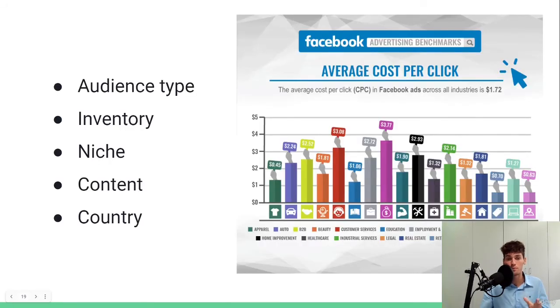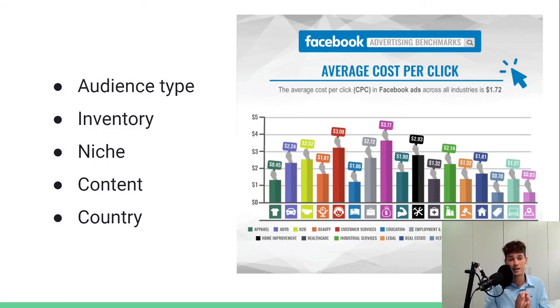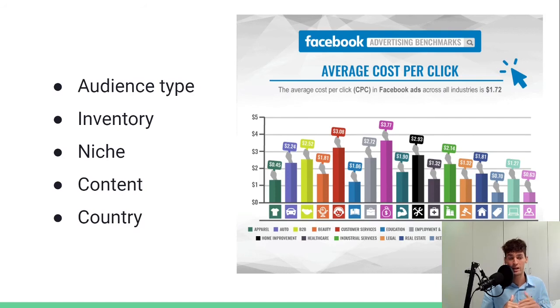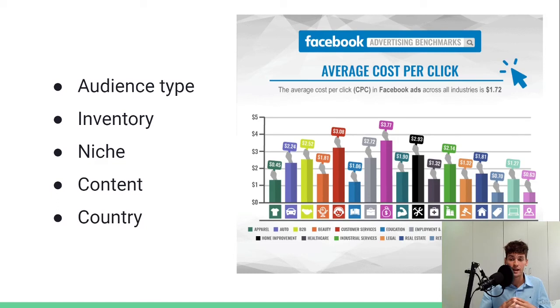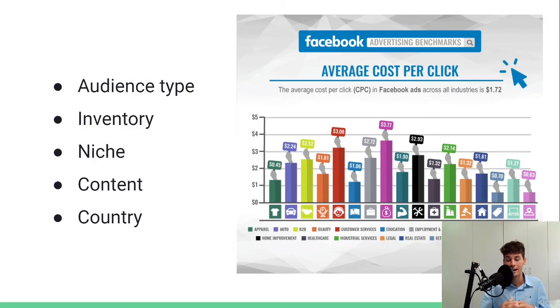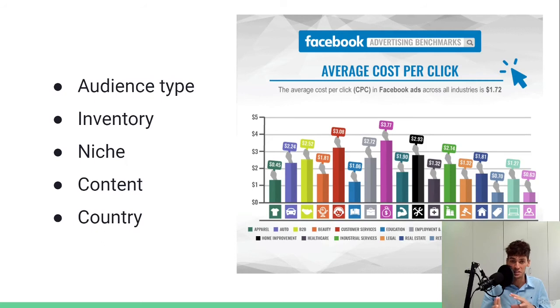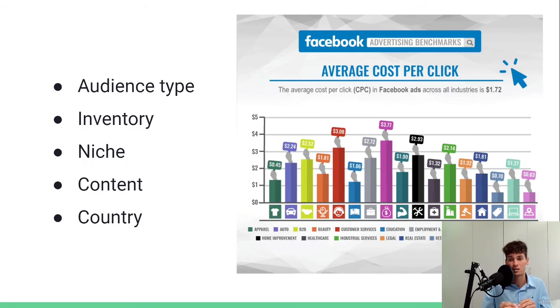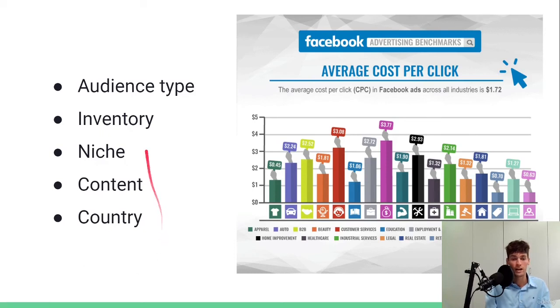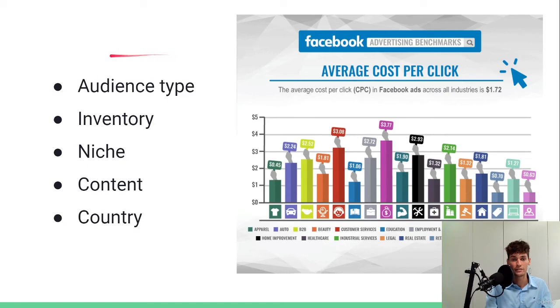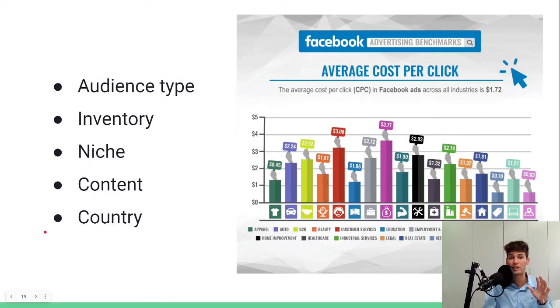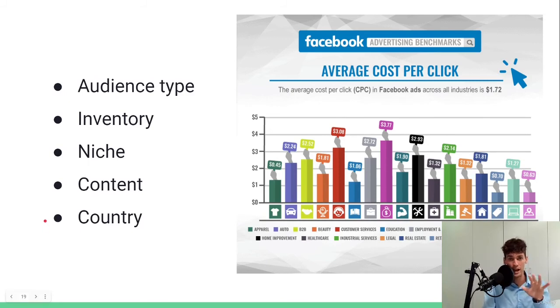So whenever you pay for cost per mil, cost per mil is first of all the cost per a thousand impression. The cost for 1000 impression. So you will see that across different social media there is a different cost per mil.